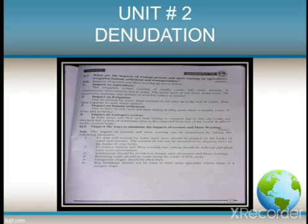Now, how are we going to minimize this impact of erosion and mass wasting? We have to take a few steps and measures. To stop soil erosion by water, more trees should be planted on the banks of canals and streams. To reduce erosion and mass wasting, deforestation must be reduced.